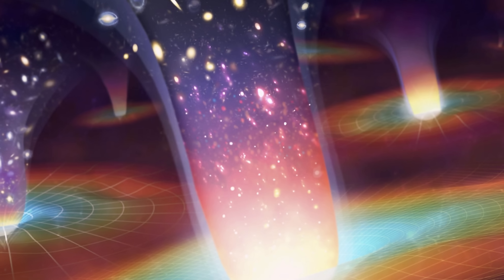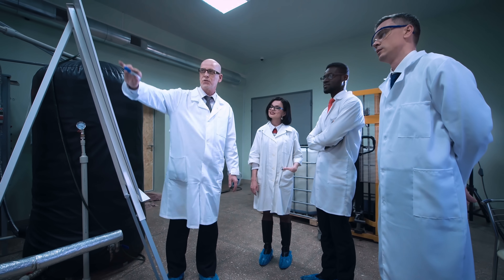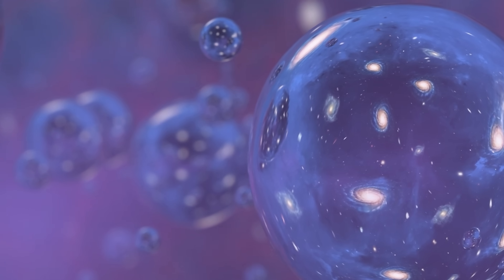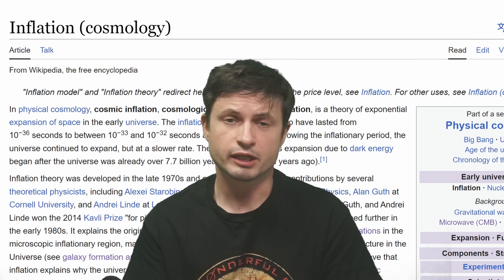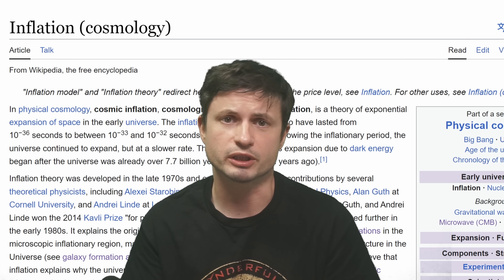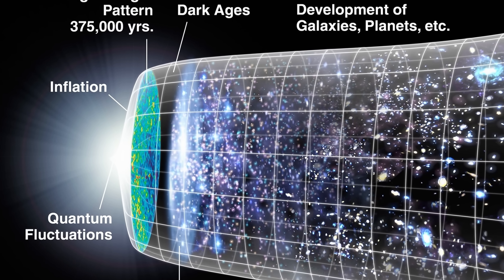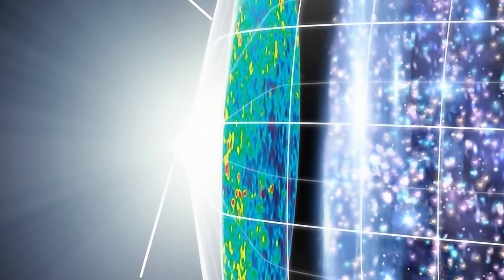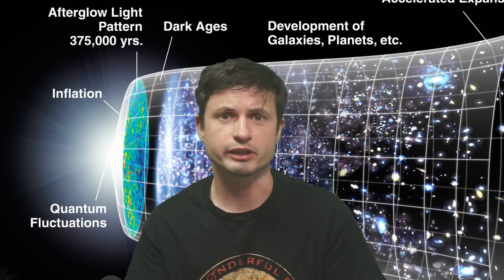There's also the idea of the inflationary multiverse, which is a little different. Originally proposed in the 80s by Andre Linde and Alan Guth, it arose from inflationary theory proposed by several scientists. In short, the cosmological idea of inflation tries to explain why the entire universe appears smooth and flat, as if it suddenly expanded extremely quickly not long after it formed 13.8 billion years ago. It's not entirely clear why it happened, but it's the only way to make sense of current observations of the oldest light in the universe — the cosmic microwave background.